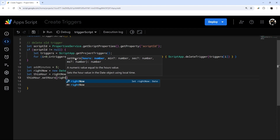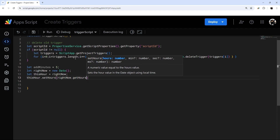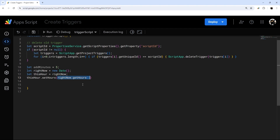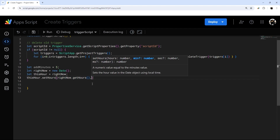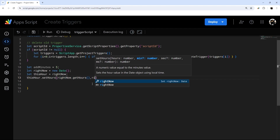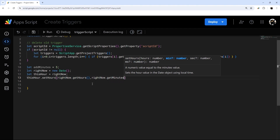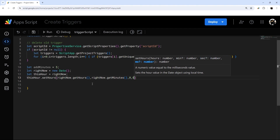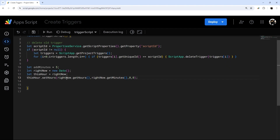We're going to call rightNow.getHours(). The arguments for setHours are hours, minutes, seconds, and milliseconds. We pass rightNow.getHours(), rightNow.getMinutes(), zero, zero — getting the current hours and minutes but disregarding the seconds and setting them to zero. Then we do let nextRunTime and call a helper function minutesLater, passing thisHour and addMinutes.